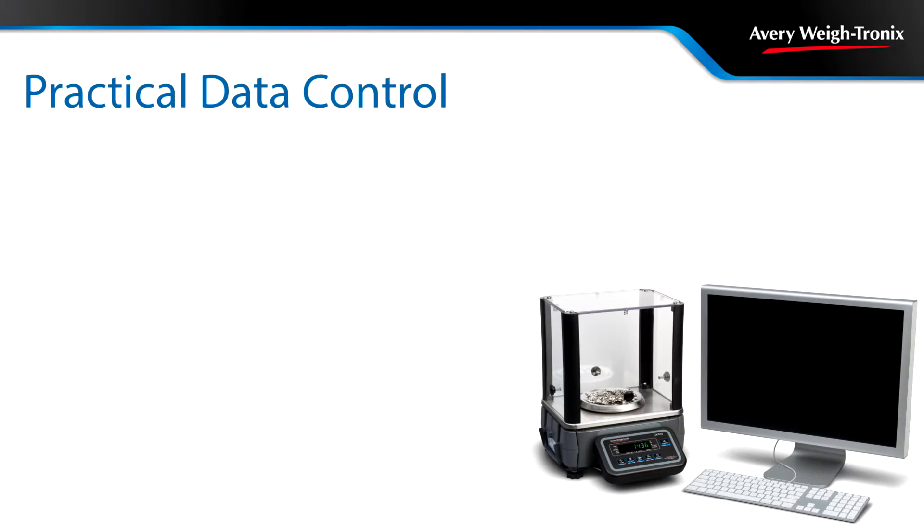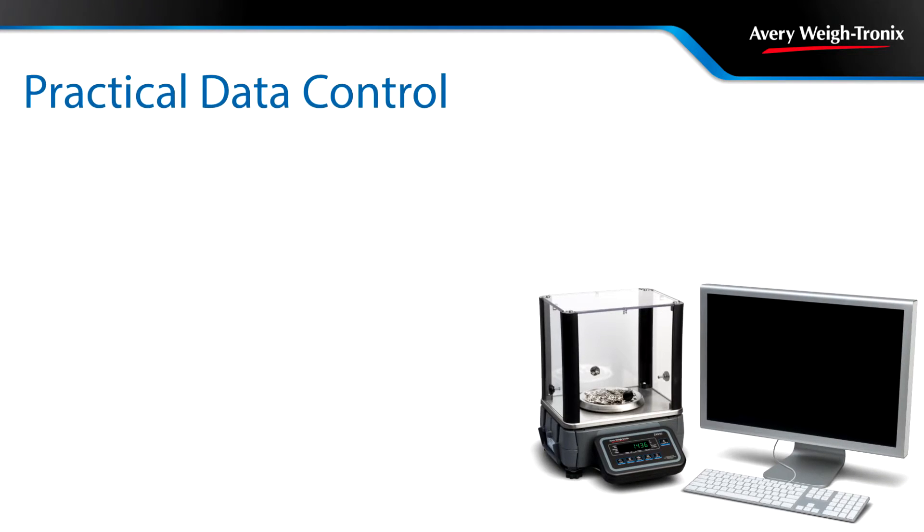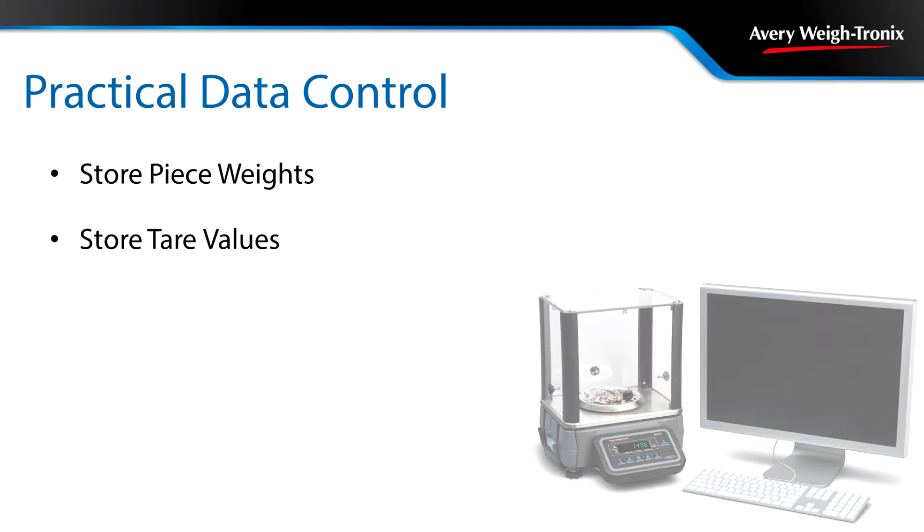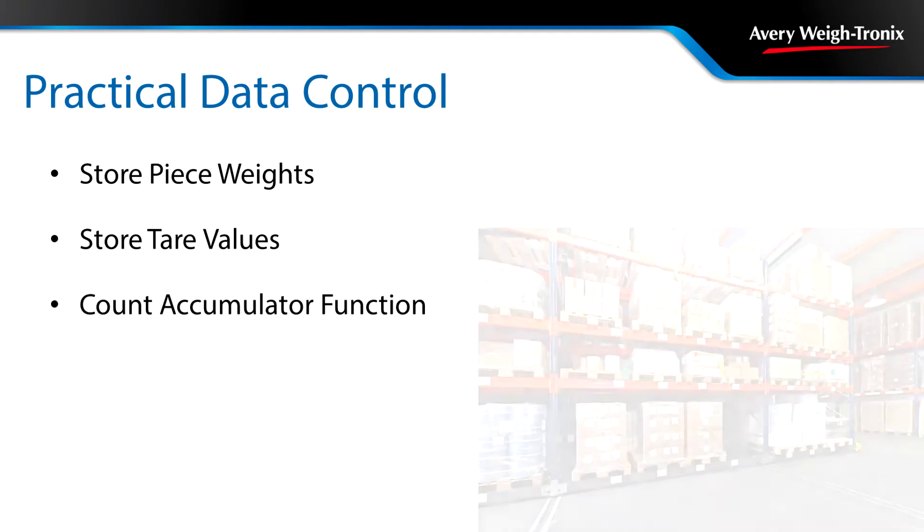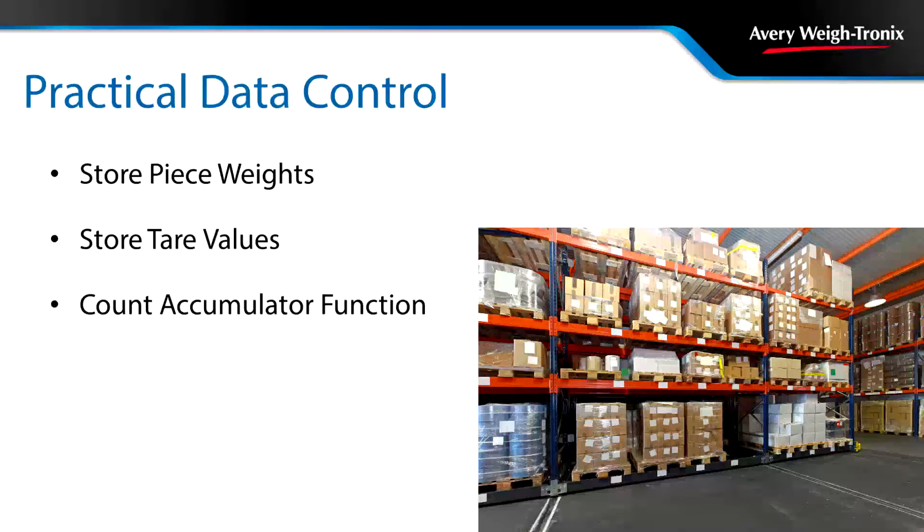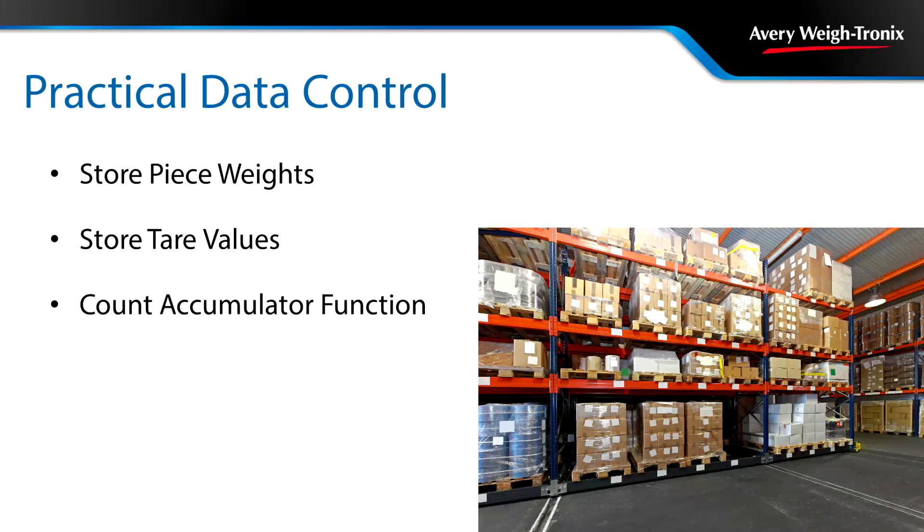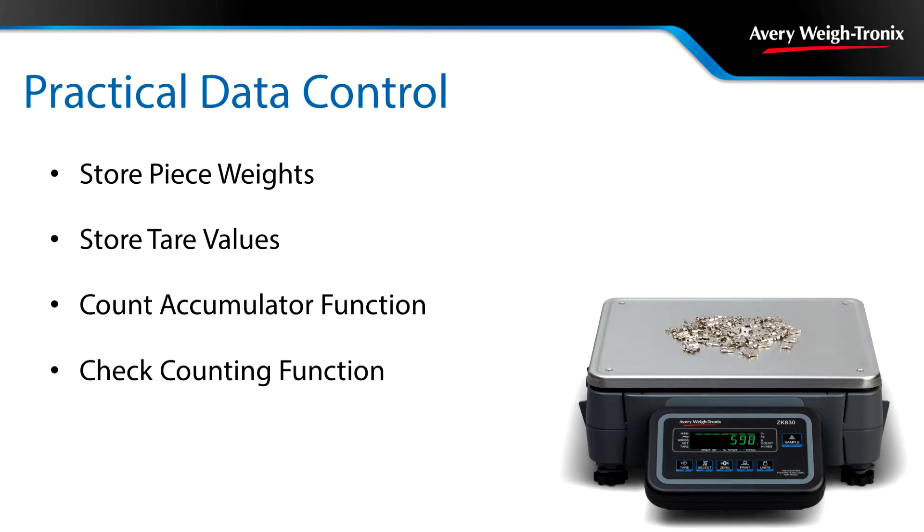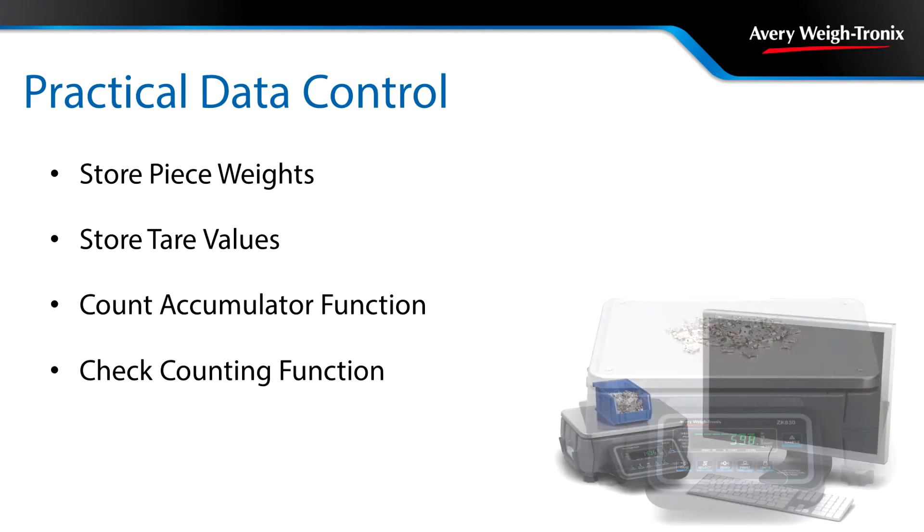The ZK830 can store up to 40 piece weights and tare weights, ideal for harder-to-count components. Use the count accumulator function when counting large quantities of the same part to keep a running total. Change to the check counting function for faster, more efficient counting with an easily visible under-over-accept window for packing operations.